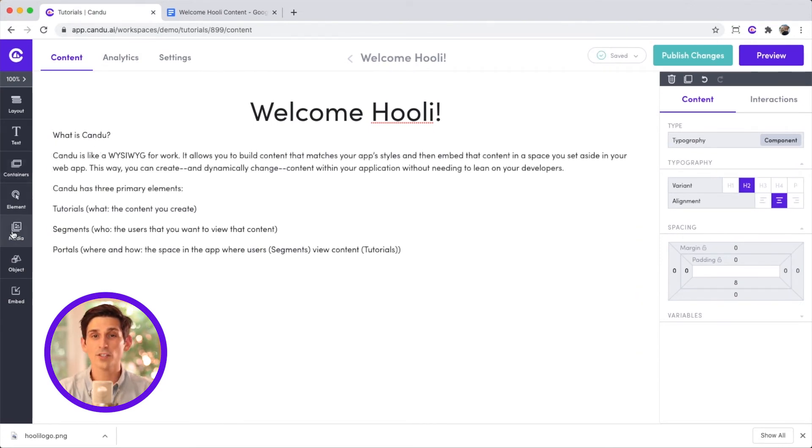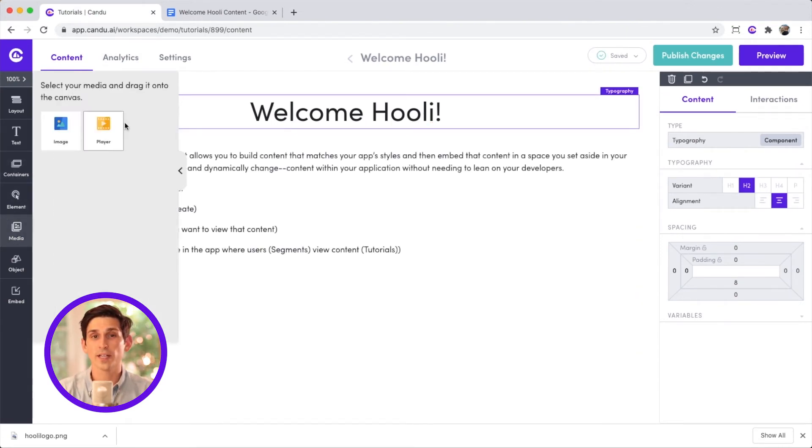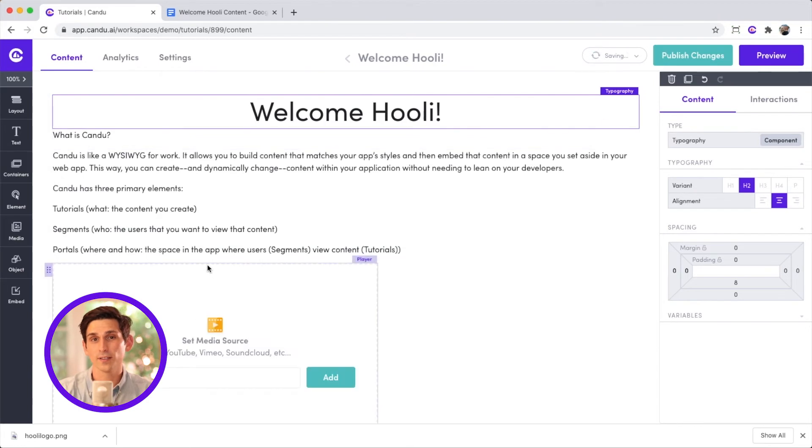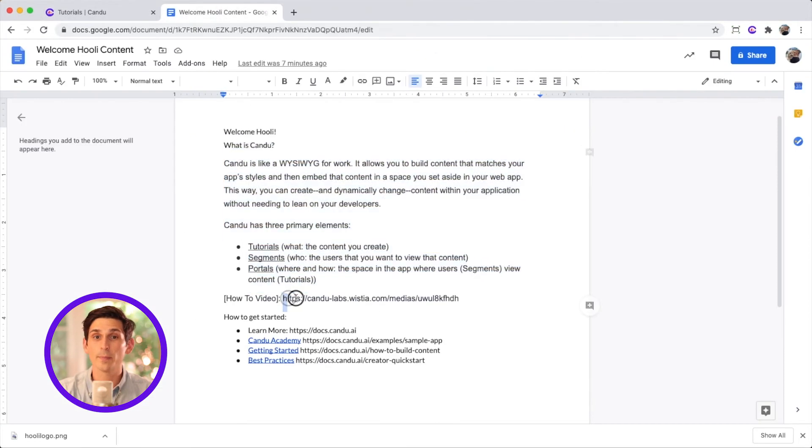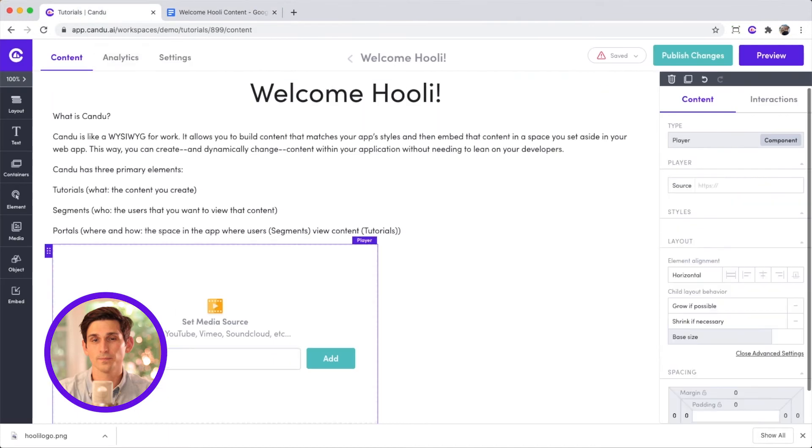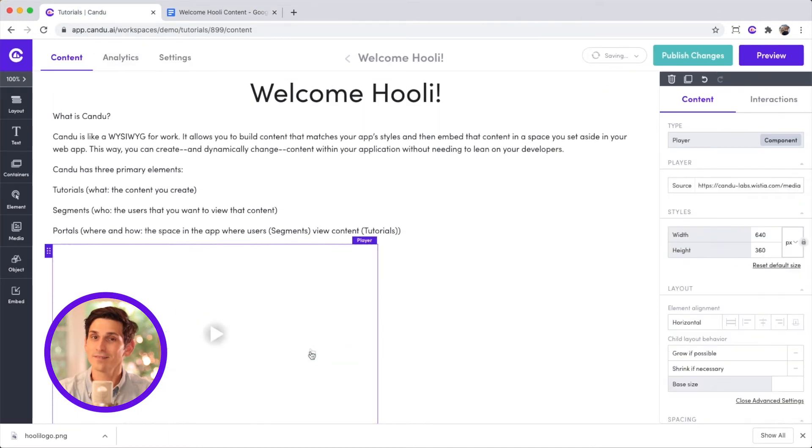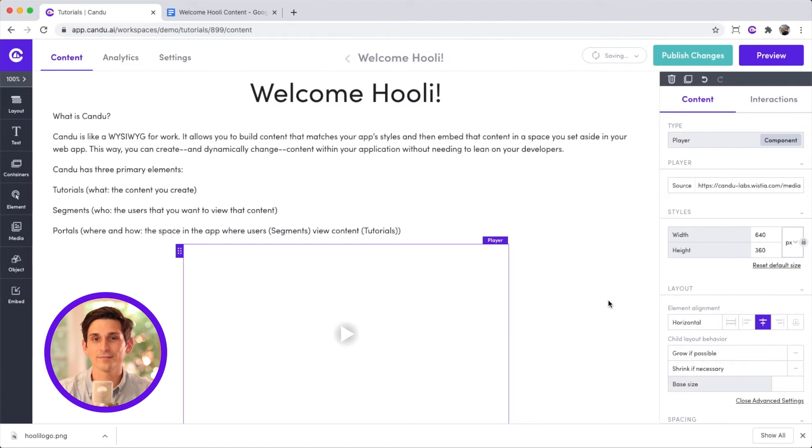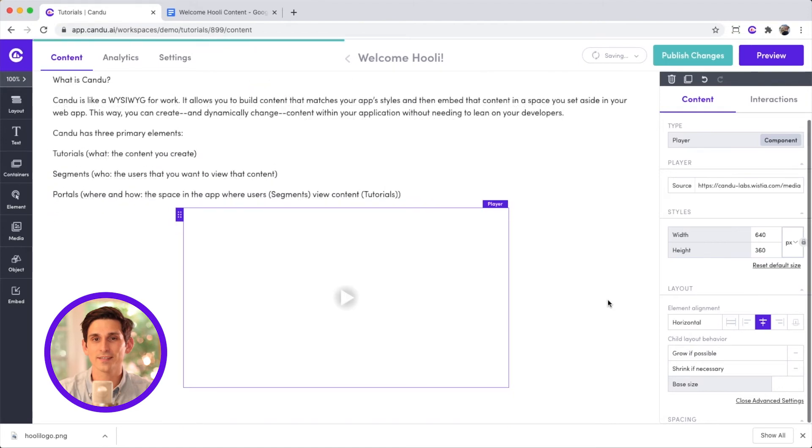I also want to include a short training video that I created for Hooli, so I'll add the media player and paste in a video link. Looking good. Let's just get this centered to match the header. Very nice.